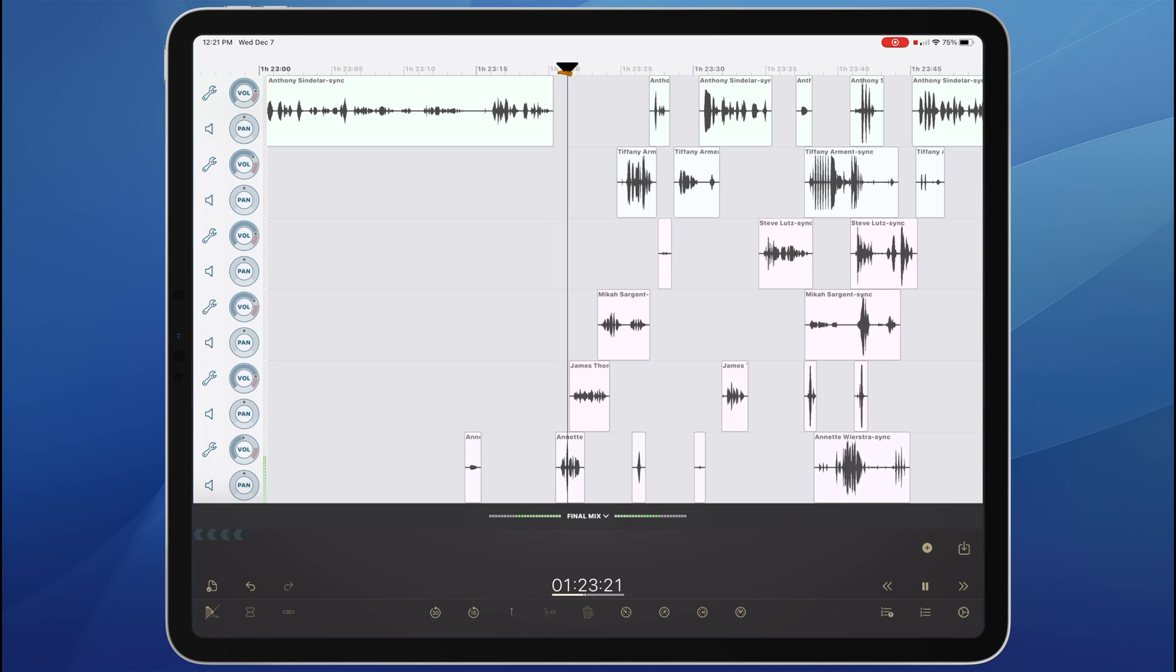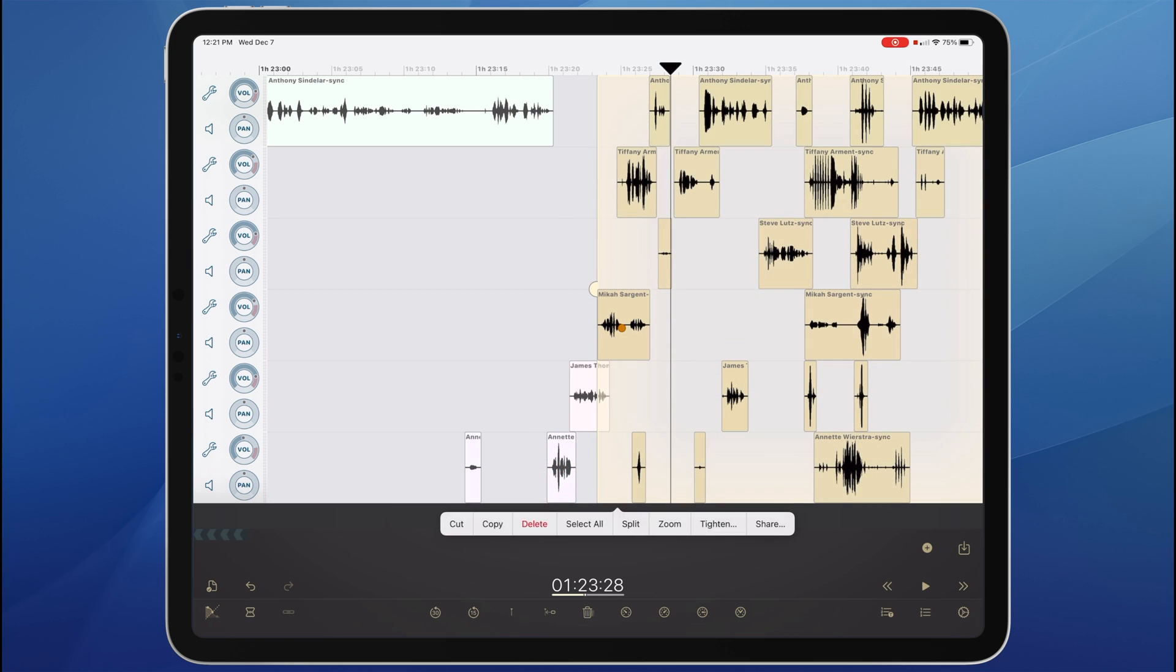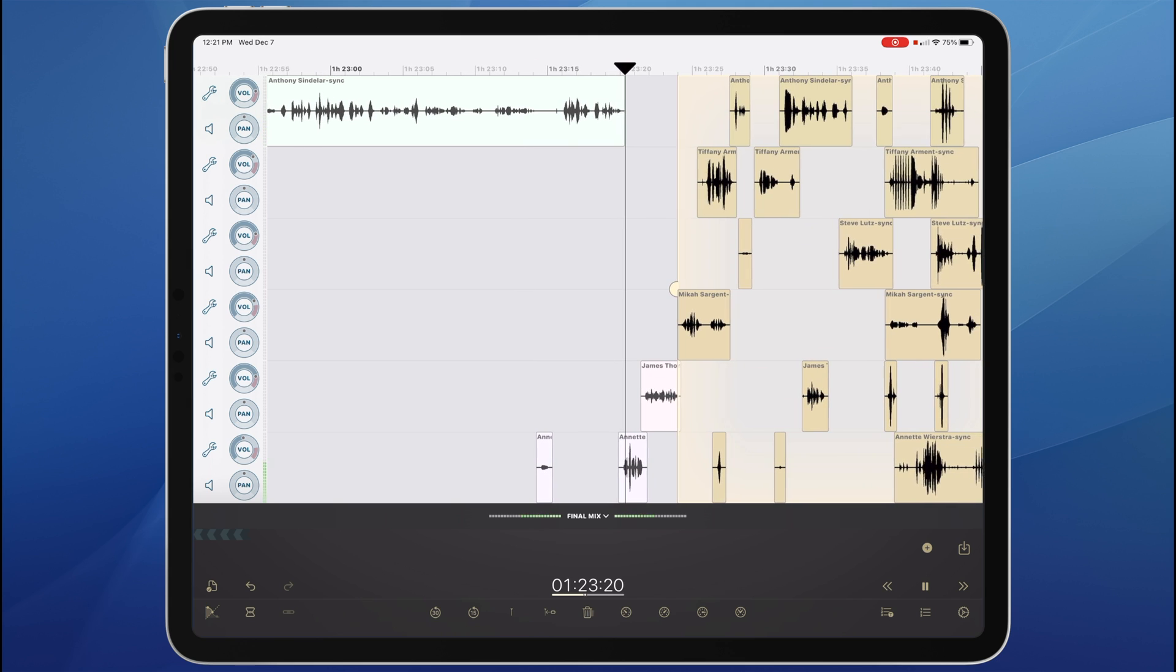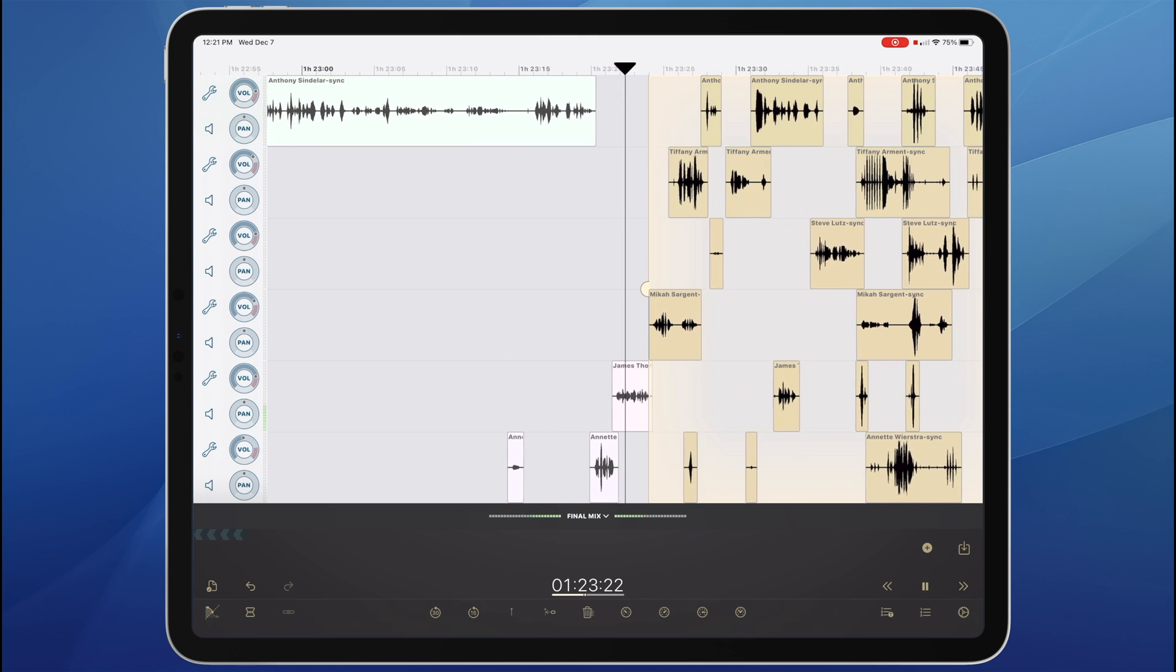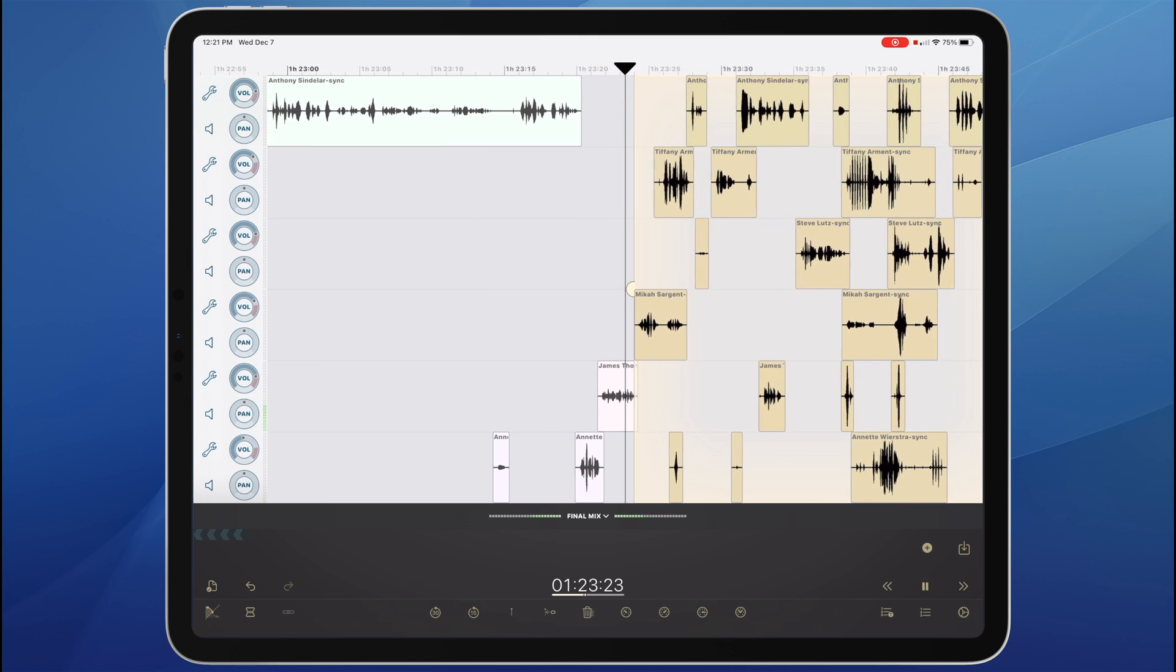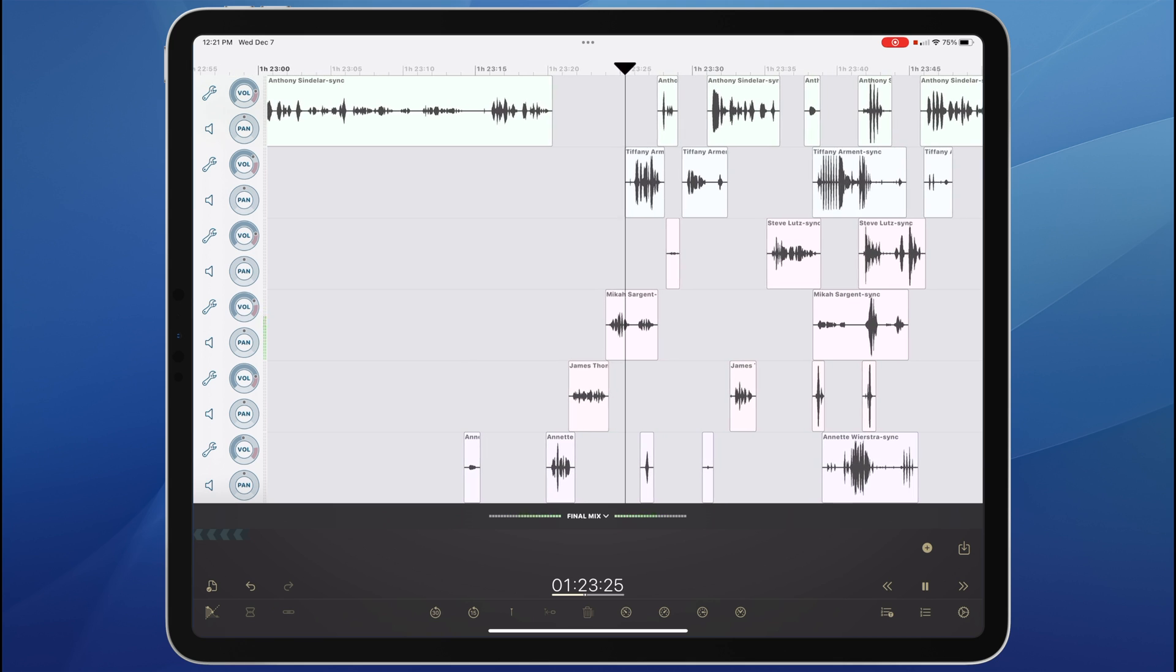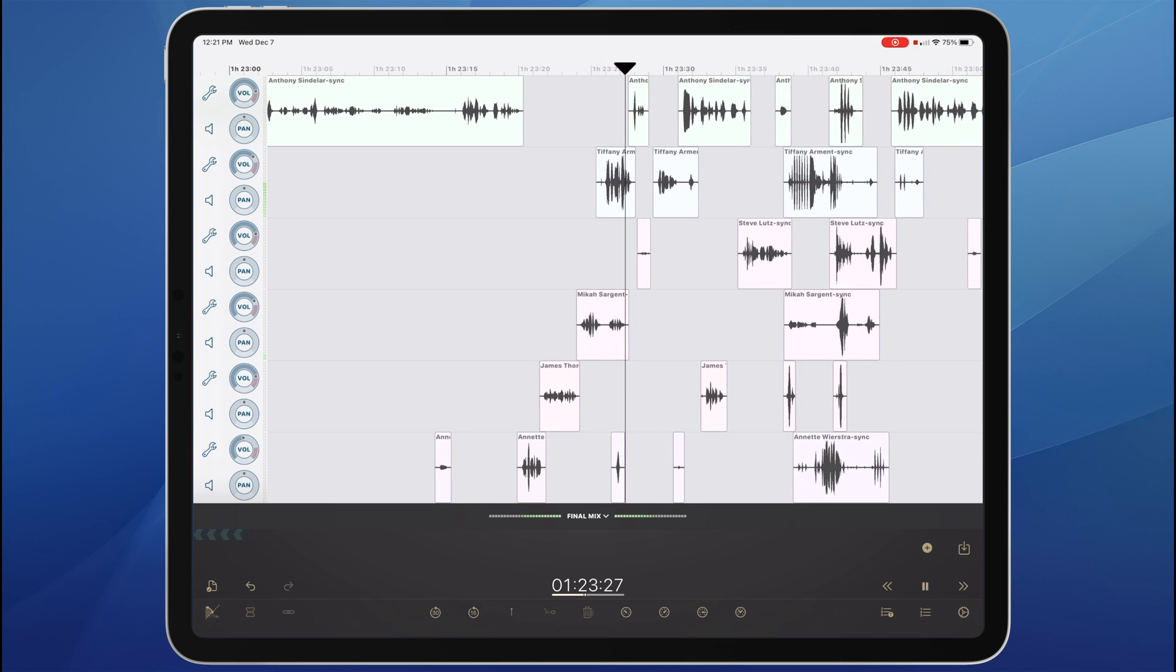I'm scrubbing the audio here. Another new feature. You can grab the playhead and scrub through audio forward or backward. That's something that FairRite 3 just added with its new audio engine.